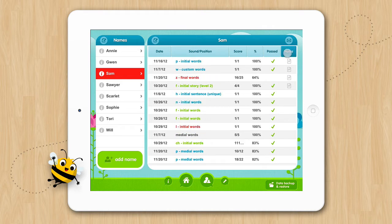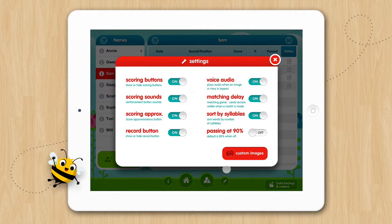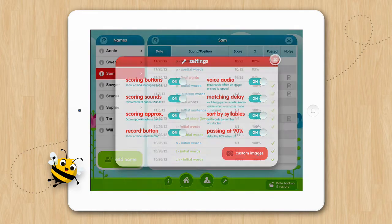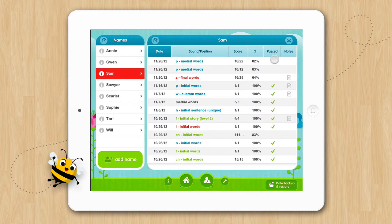You can also change passing from 80% to 90% by opening up your settings and switching the passing at 90% to on. Now you will see the scores above 80% but below 90% that were previously marked as passed are no longer marked as passing.